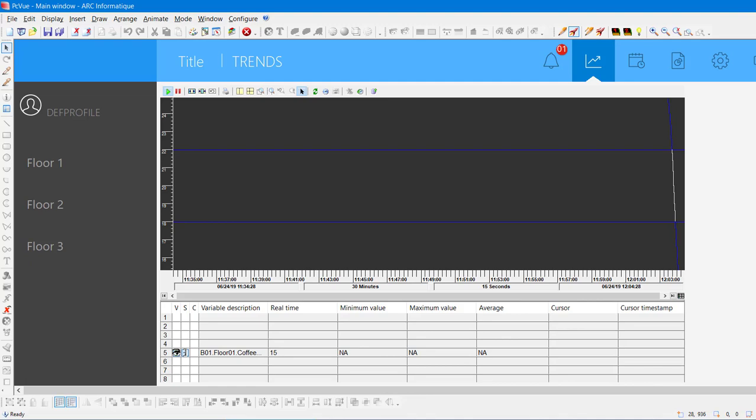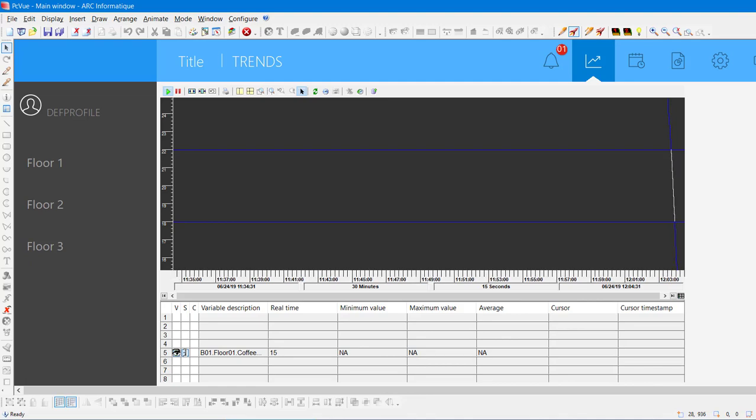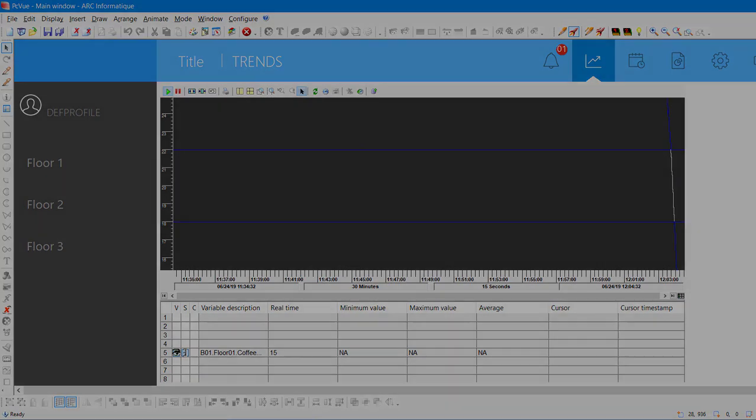Now you have the basics to create a full connected project in less than 15 minutes with PCView. Thank you.